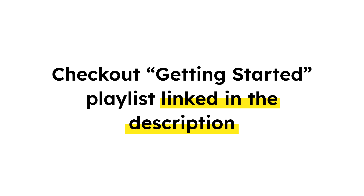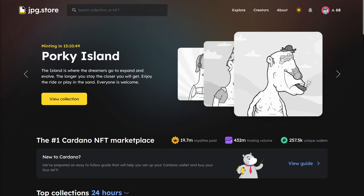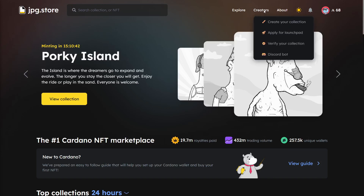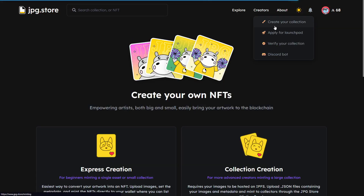To JPEG Store's website. If you need help with that, you can check out our getting started playlist linked down in the description. Now that you're up to speed, simply go to JPEG Store, connect your wallet, go to the top right where you see 'Creators,' and click 'Create Your Collection.'